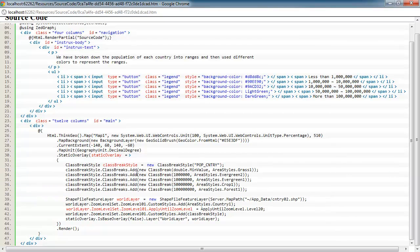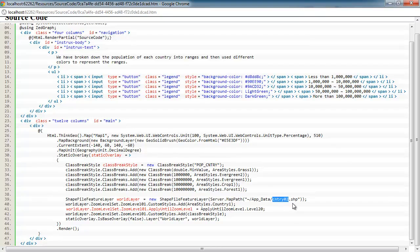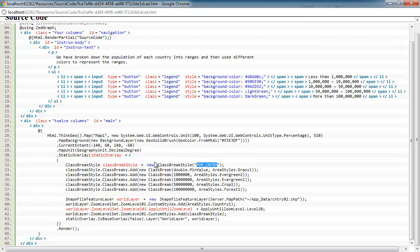When you set up a class break style, you first need to tell it what column that you're going to be keying off of. This is going to look in the shape file that we're using. In this case, it's country02 shapefile. We want to base it off of the population of that country. So when it does its analysis to figure out what color to render that feature, it's going to look at the population for that particular feature in that column. It's looking at the tabular data to base this styling information off of.